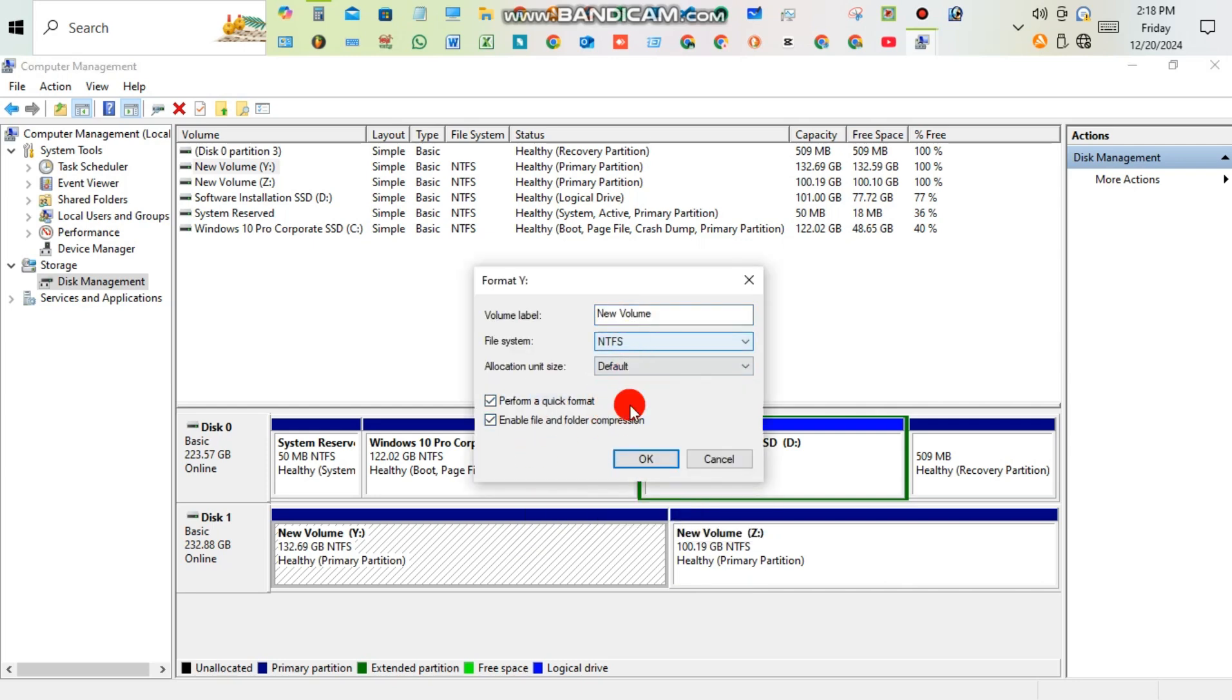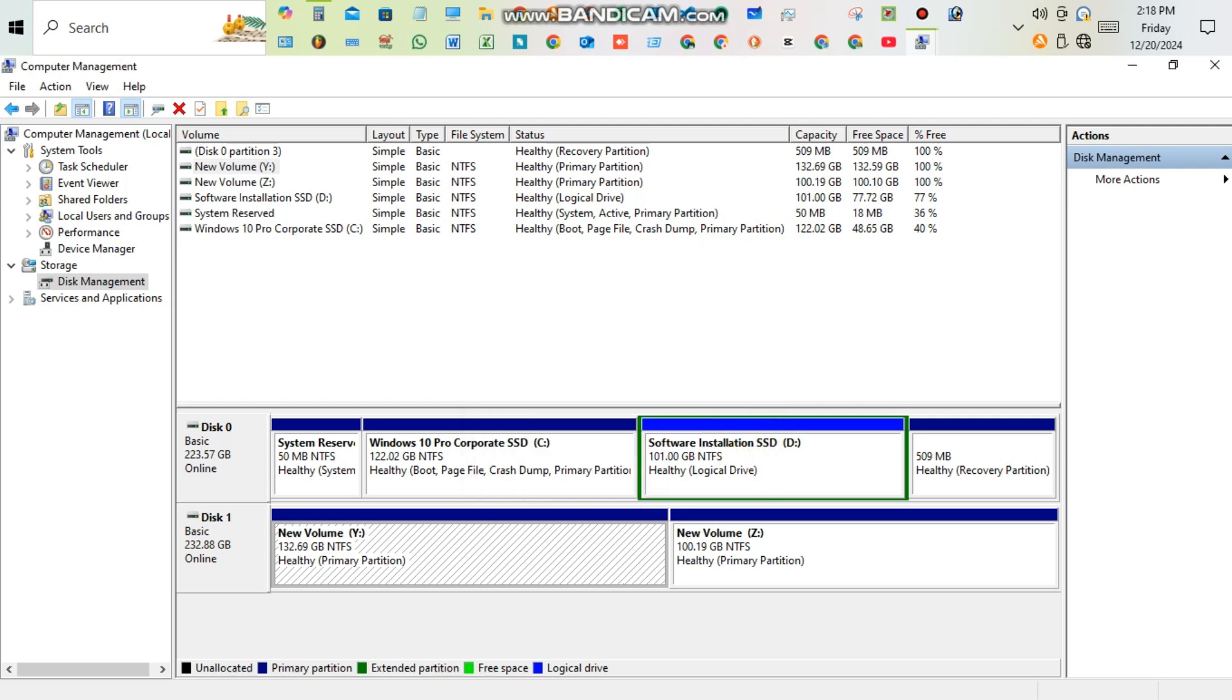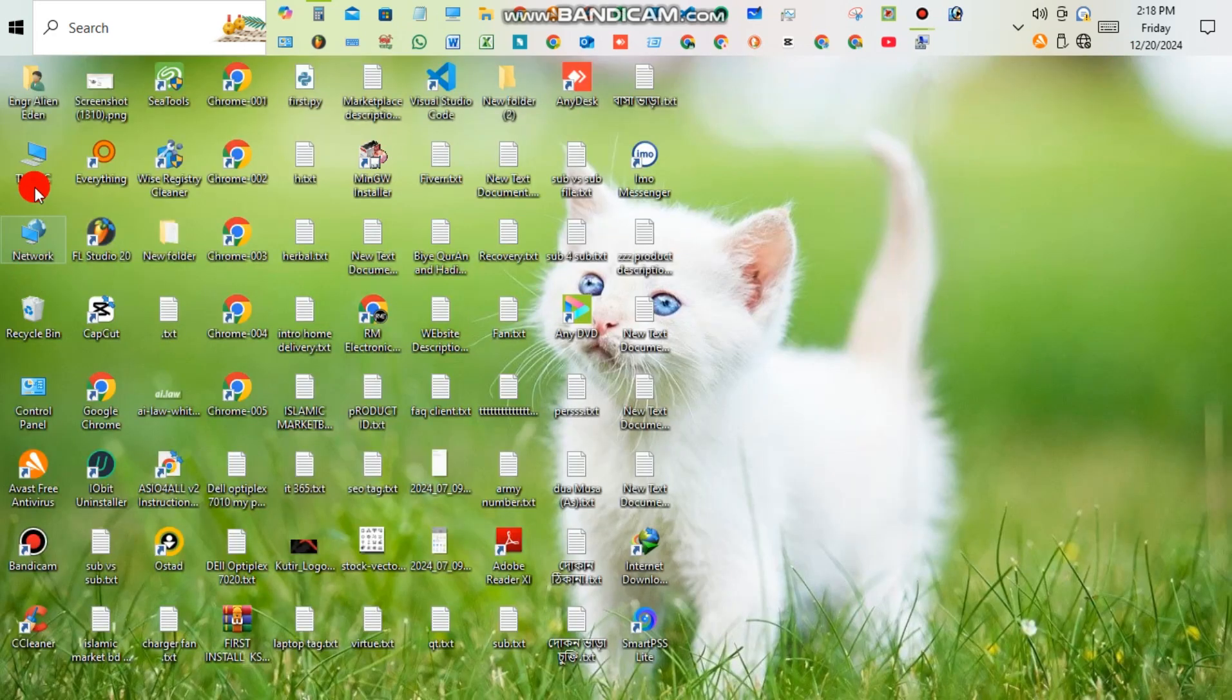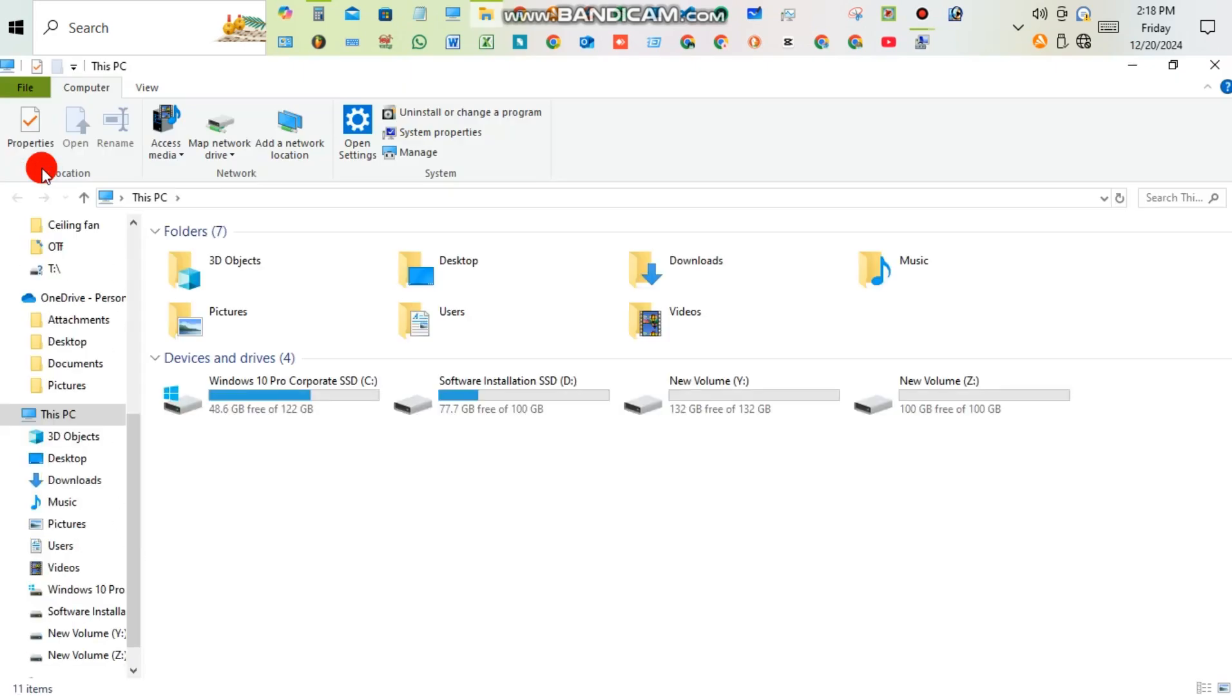After creating volumes, give a format. First of all, I'm going to check if it's working or not from Disk Part. Here we're seeing the new volumes Y and Z.